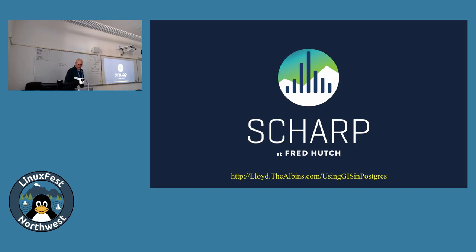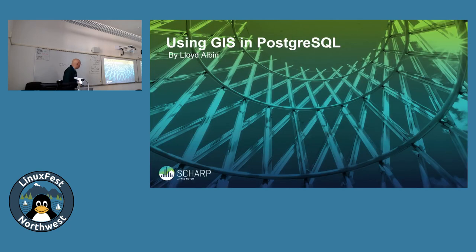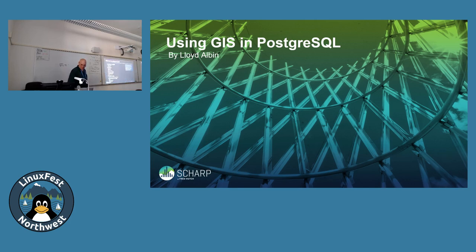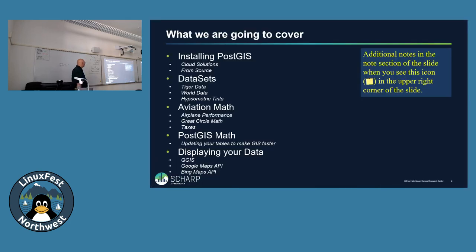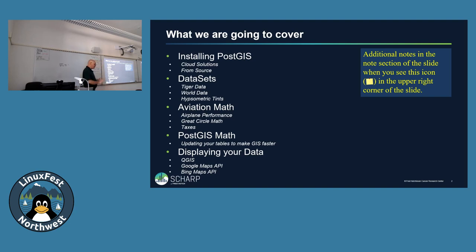Well, I think it's about time, so we'll go ahead and start. Using GIS.